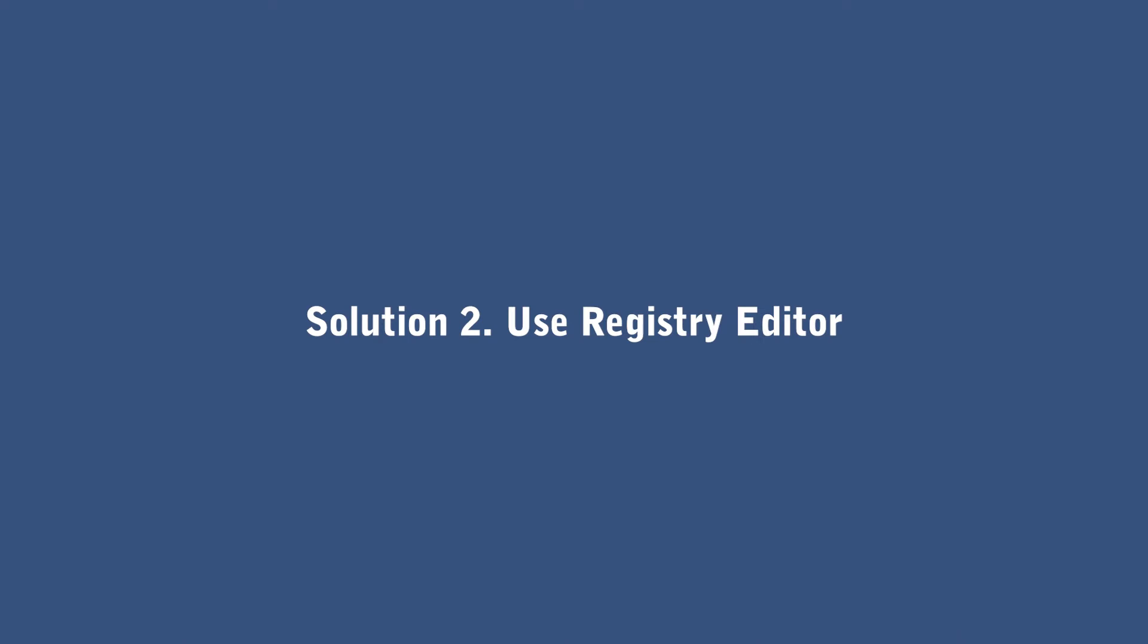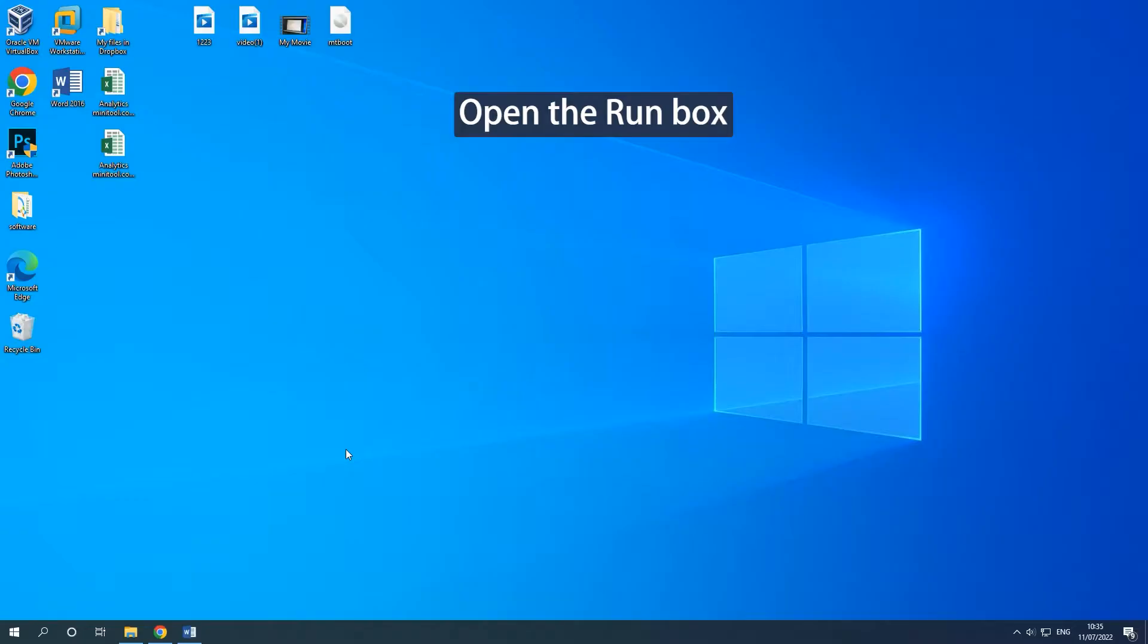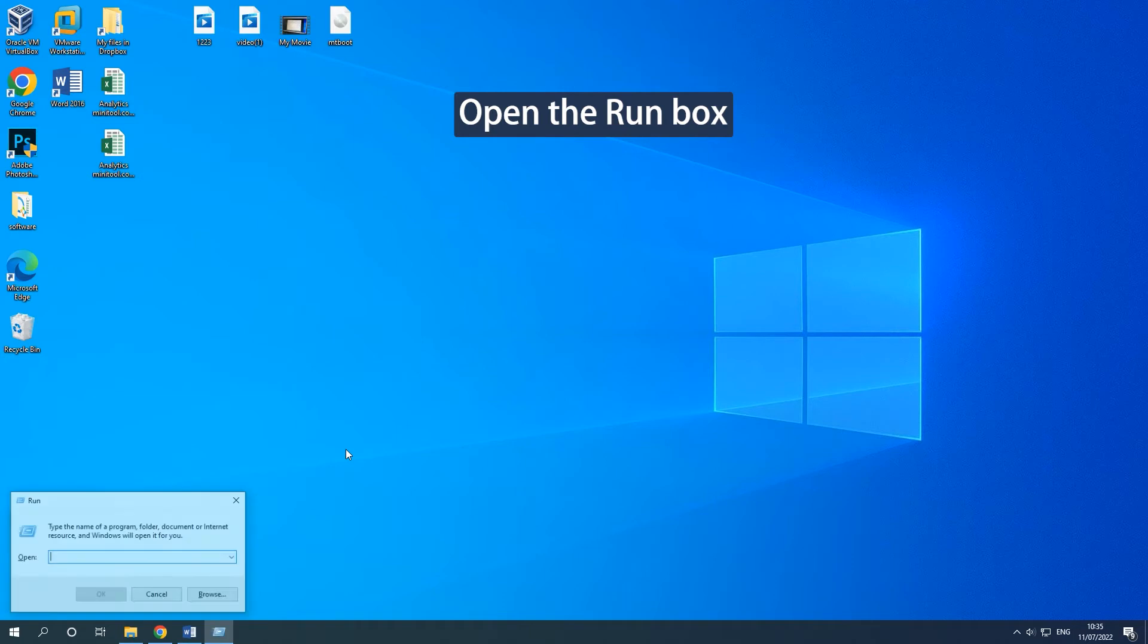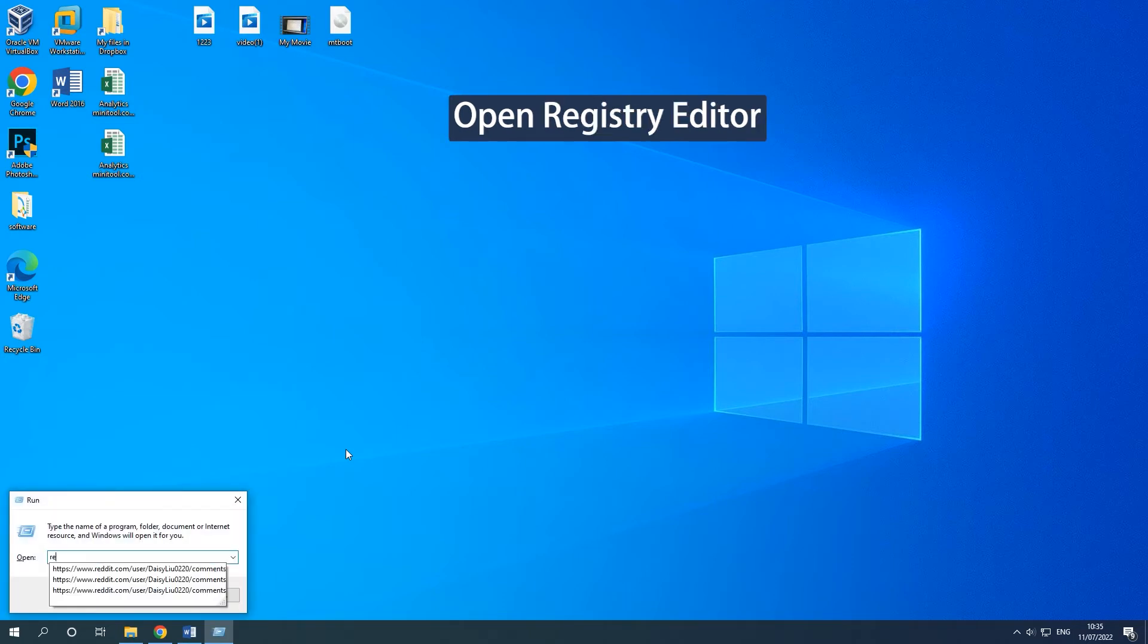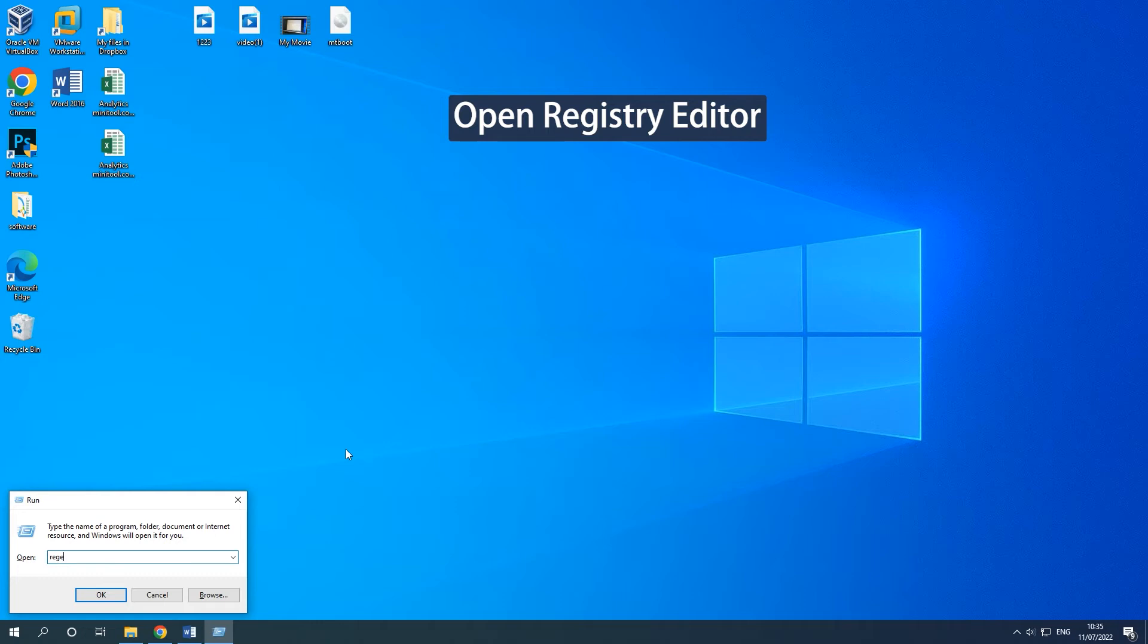Solution 2: Use Registry Editor. Press the Windows key and R key together to open the Run dialog box. Type Regedit in the box and press Enter to continue.